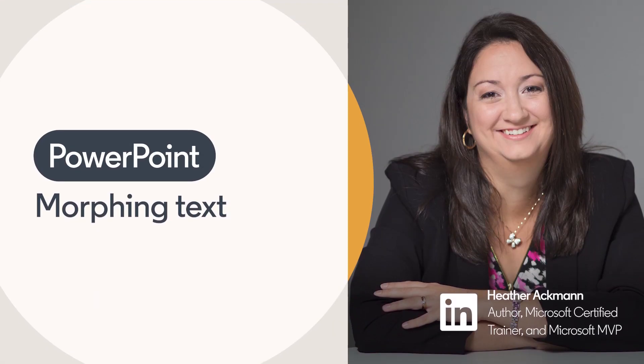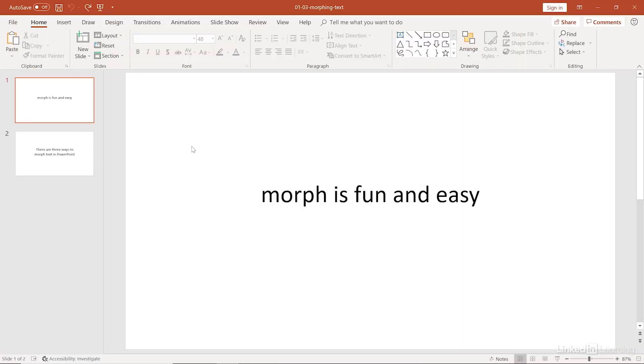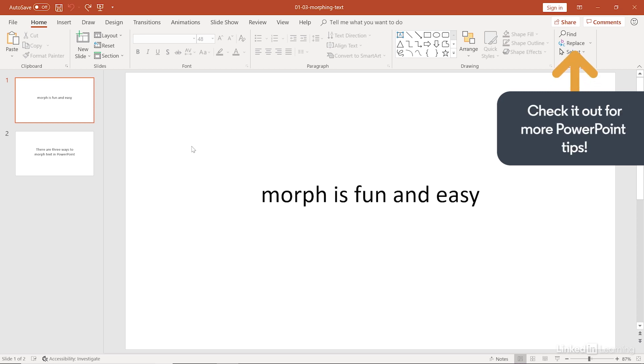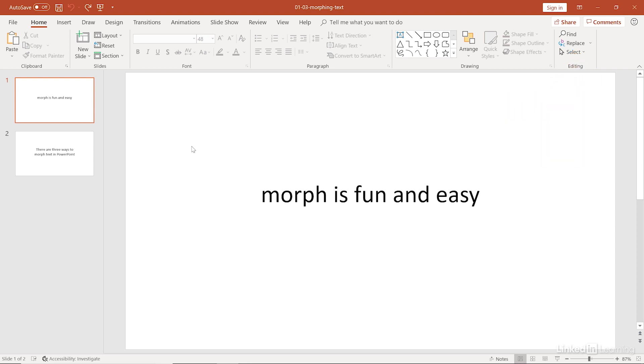Now, it is possible to morph text in PowerPoint, and in this movie, that is exactly what we are going to be doing. For this demo, what the slides say doesn't really matter because I'm going to be showing you what options are available for morphing text in PowerPoint. And there are a couple of different options for how you can morph text.